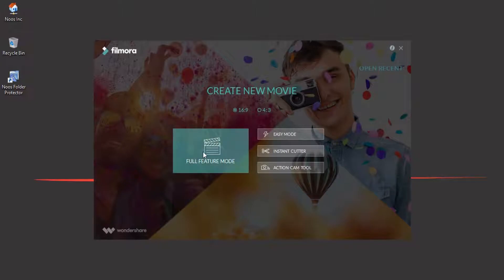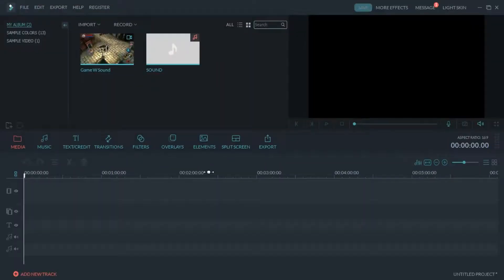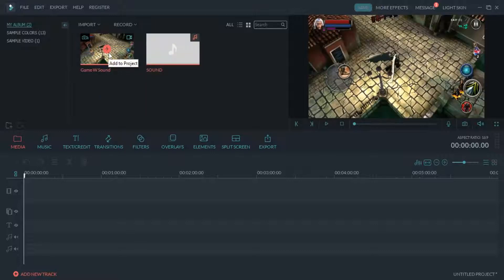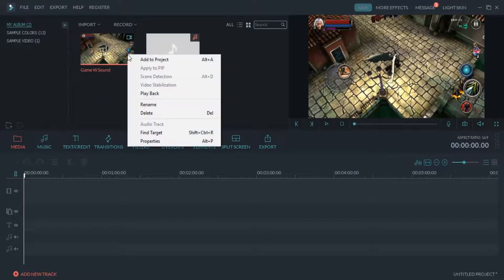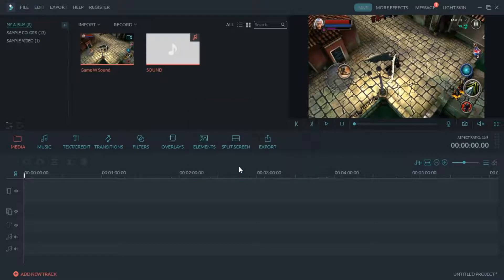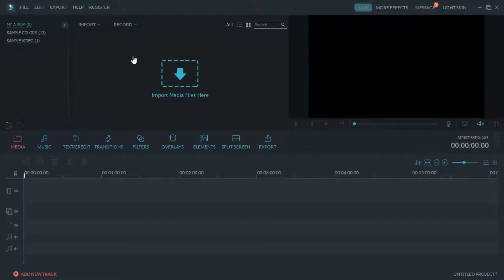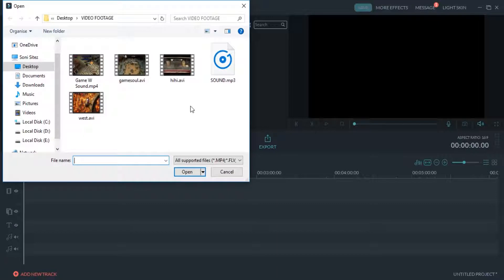First, open your Wondershare Filmora application, then choose full feature mode for an easy user interface. You can see I have imported two media files from my last project. To import your own media files, you can use this button — click here.